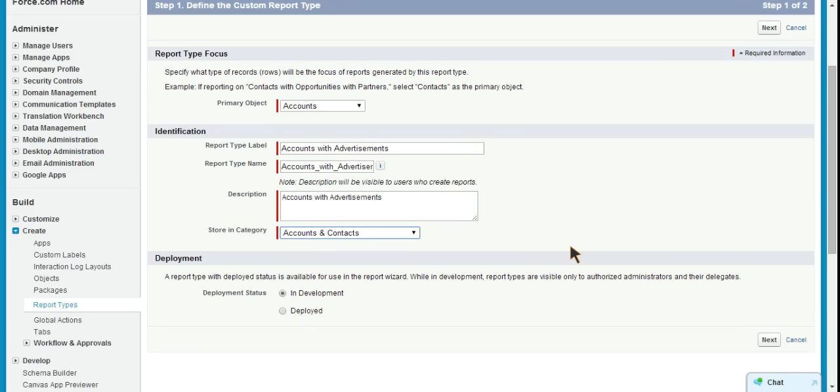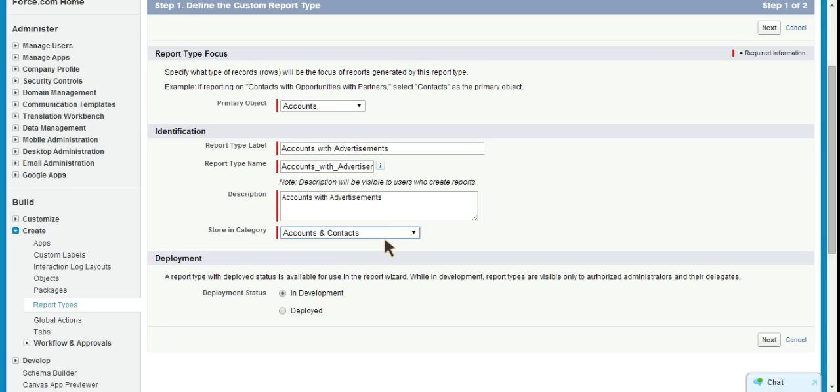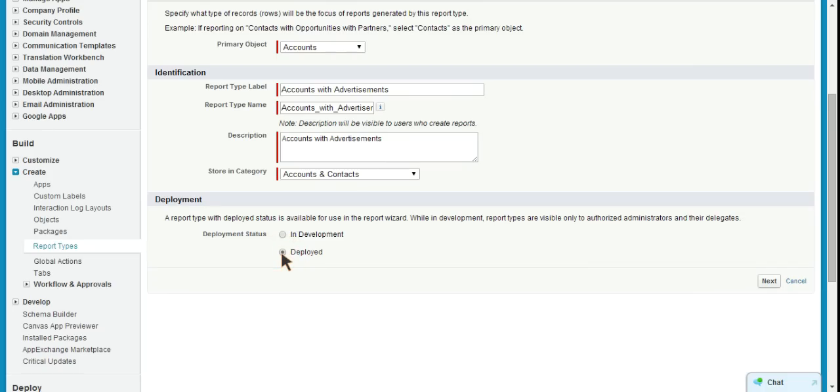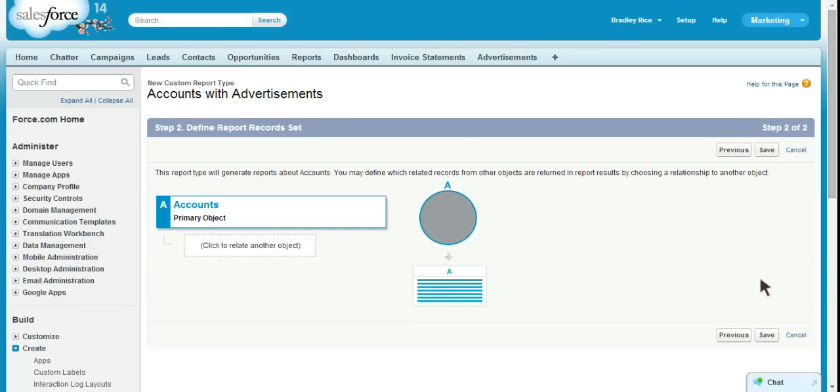There may be situations where you want to store that in a different folder. I could see if you might be interested in storing it in other reports. Maybe you don't want to actively see it under your accounts. Obviously, you would deal with that situation when it came up. We have our deployment status. In development means that only administrators can see this report or use this report type. Deployed means that it's available to all end users with the ability to create custom reports. So, I'll select it as deployed, as this is a development instance and I don't really have any users.